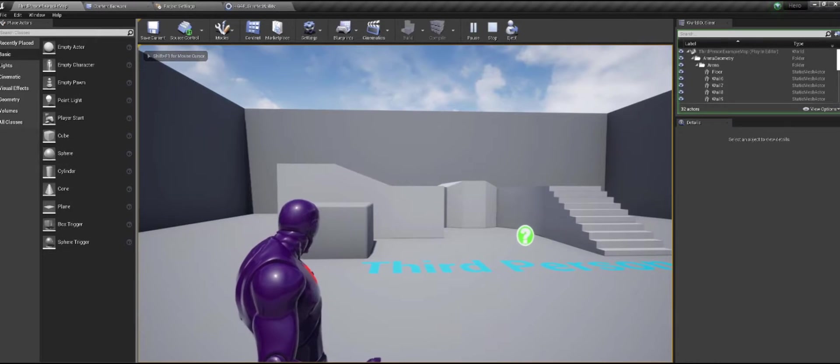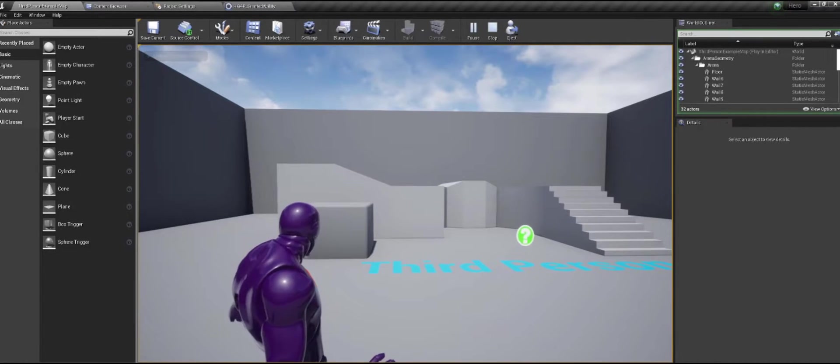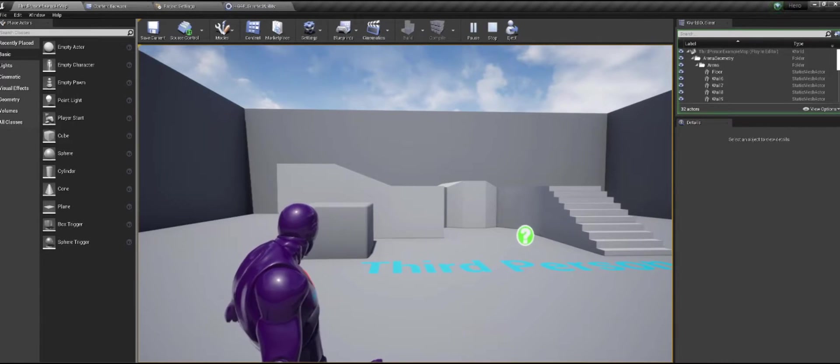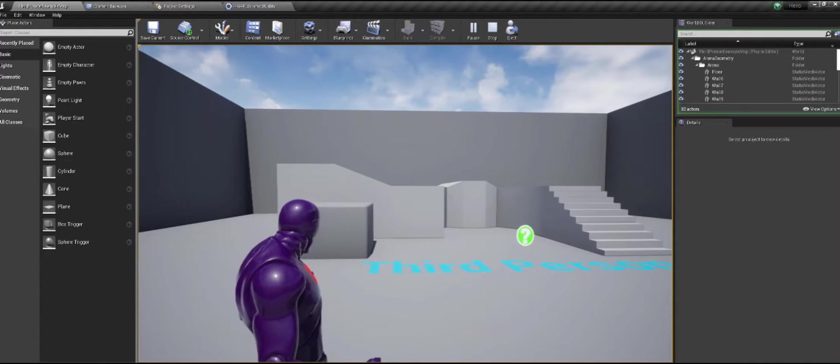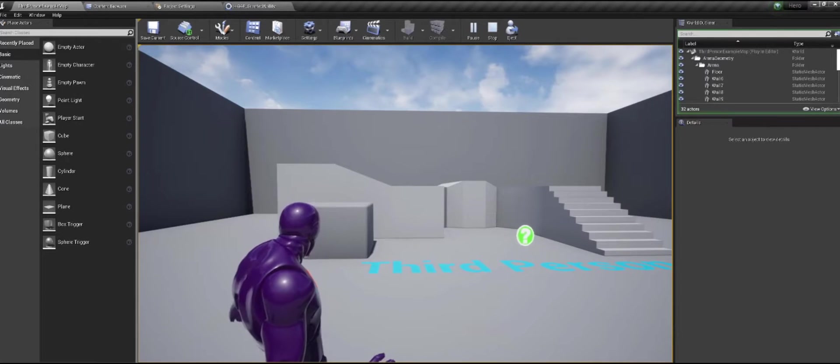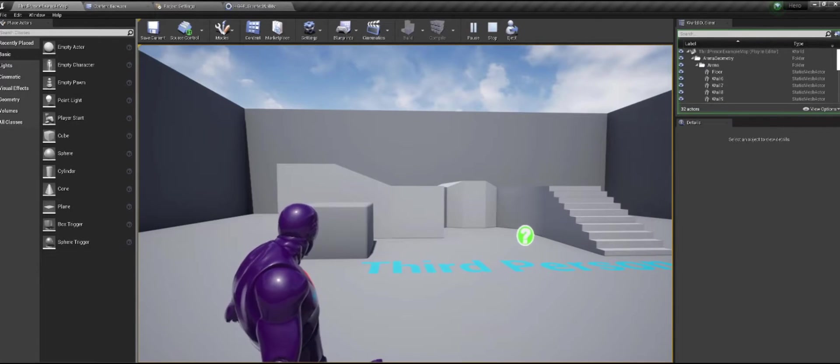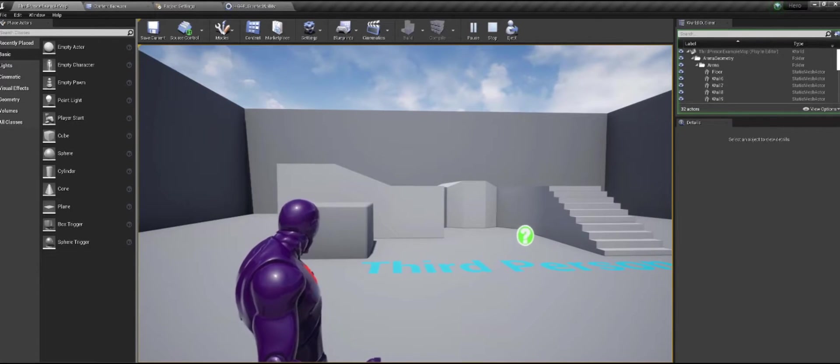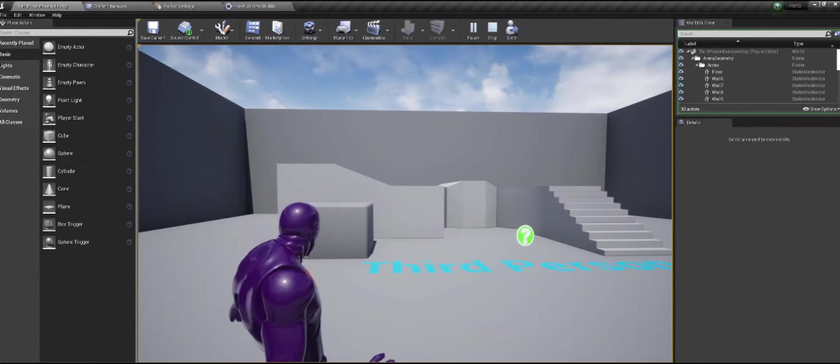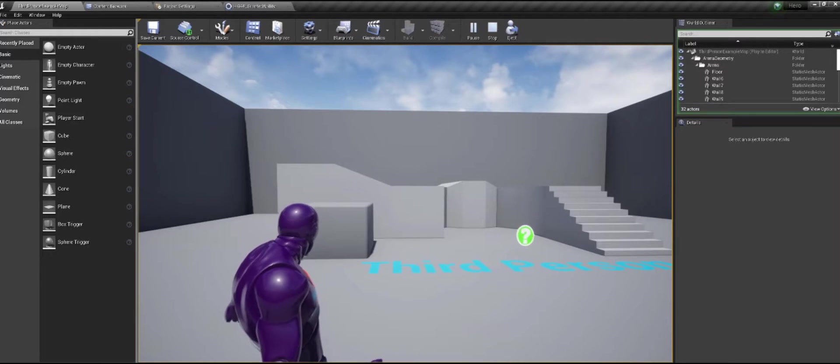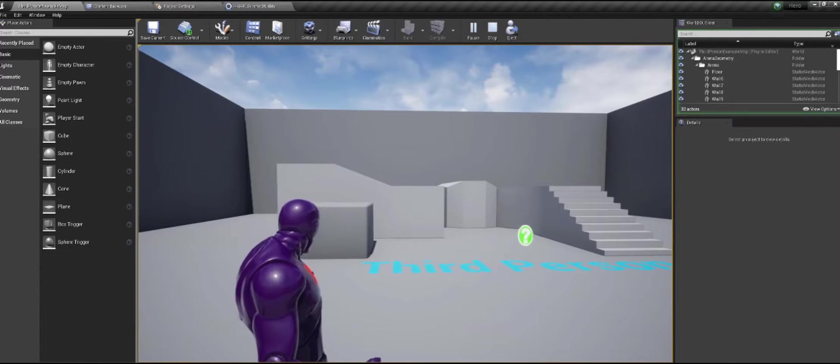Hey guys, welcome back to another Unreal Engine 4 tutorial where today we're going to learn about how to auto-activate granted abilities instead of having to wait for some sort of input event in order to activate the ability.